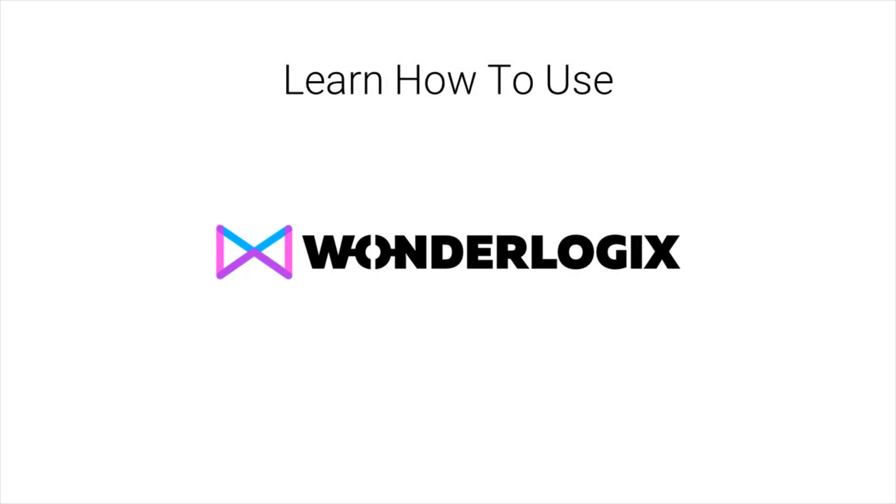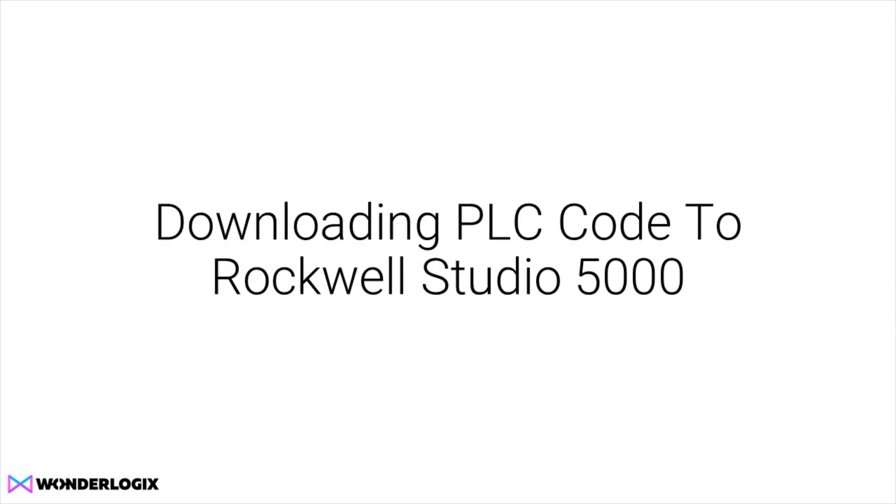Welcome to the Learn How to Use WonderLogic Studio training series. Thanks for joining us. In this episode, we're going to show you how to take the oil lubrication system from Lesson 1 and turn that into PLC code that we will then download into Rockwell's Studio 5000.